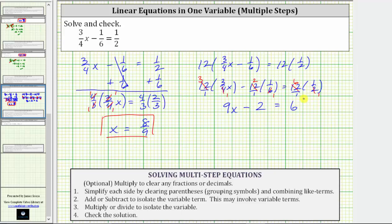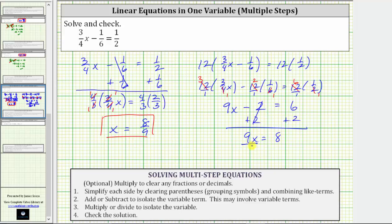Solving this equation, we first add or subtract to isolate 9x. To undo the subtraction, we add 2 to both sides. Negative 2 plus 2 is 0, so we now have 9x equals 8. The last step is to undo this multiplication by dividing both sides by 9. Nine divided by 9 is 1, and 1 times x is x. We have x equals eight-ninths. Notice how we get the same solution by first clearing the fractions from the equation.